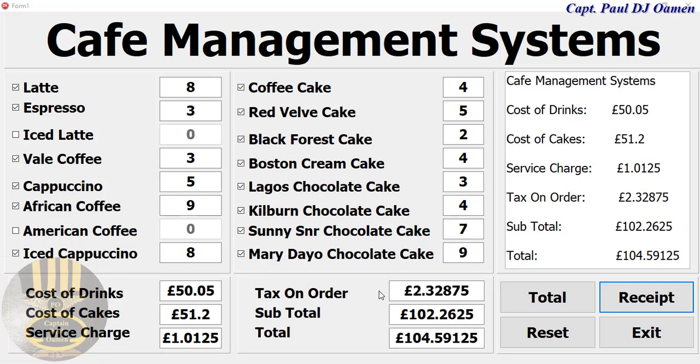Hi guys, and welcome to the cafe management system developed using Pascal in Delphi. This tutorial is actually at the request of one of my viewers, so I'm going to demonstrate how this works. Let's click on reset.